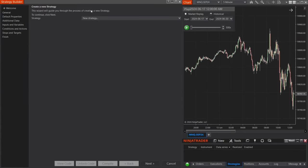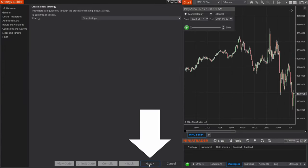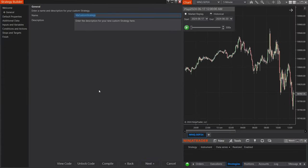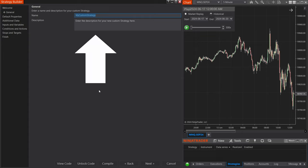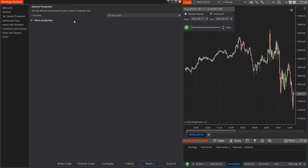From this page, you're going to select New Strategy, then Next. Here you can type in whatever you want — I'm just going to say Max Profit Loss Example. Select Next.